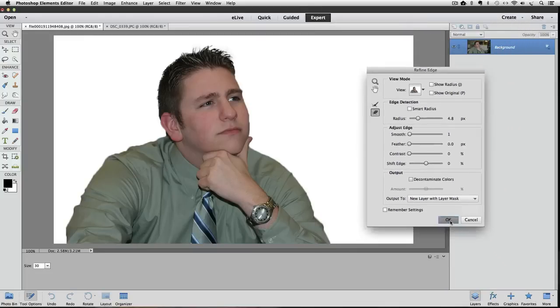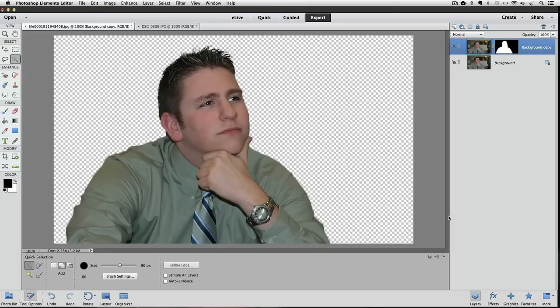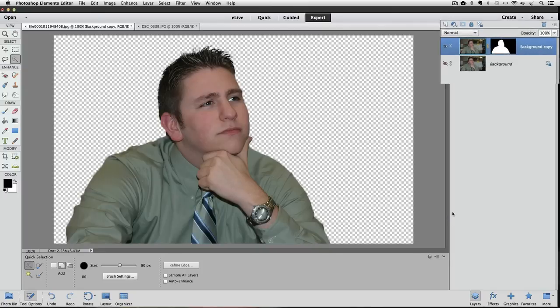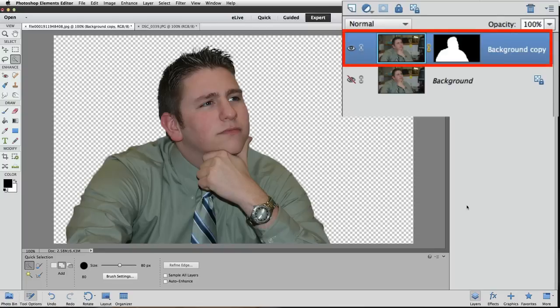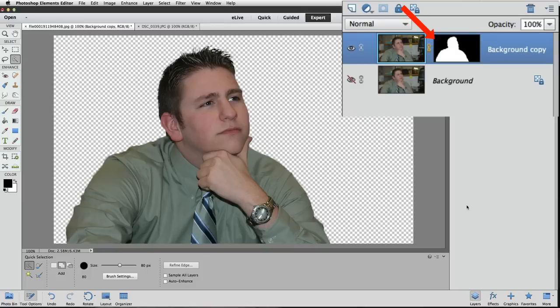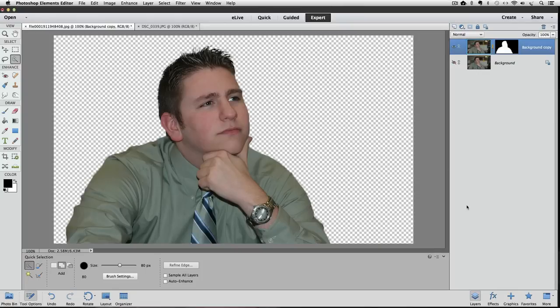Let's click OK to close the refined edge dialog box and see what we get. Look over at the layers panel. Elements made a duplicate of the background layer and then it added a layer mask to the duplicate layer. The layer mask is based on the selection that we made using the quick selection tool and the adjustments we made in the refined edge dialog box. In the next video, we'll look at our options for putting in a new background. Until next time, this is Rick from EssentialPhotoshopElements.com saying take care.